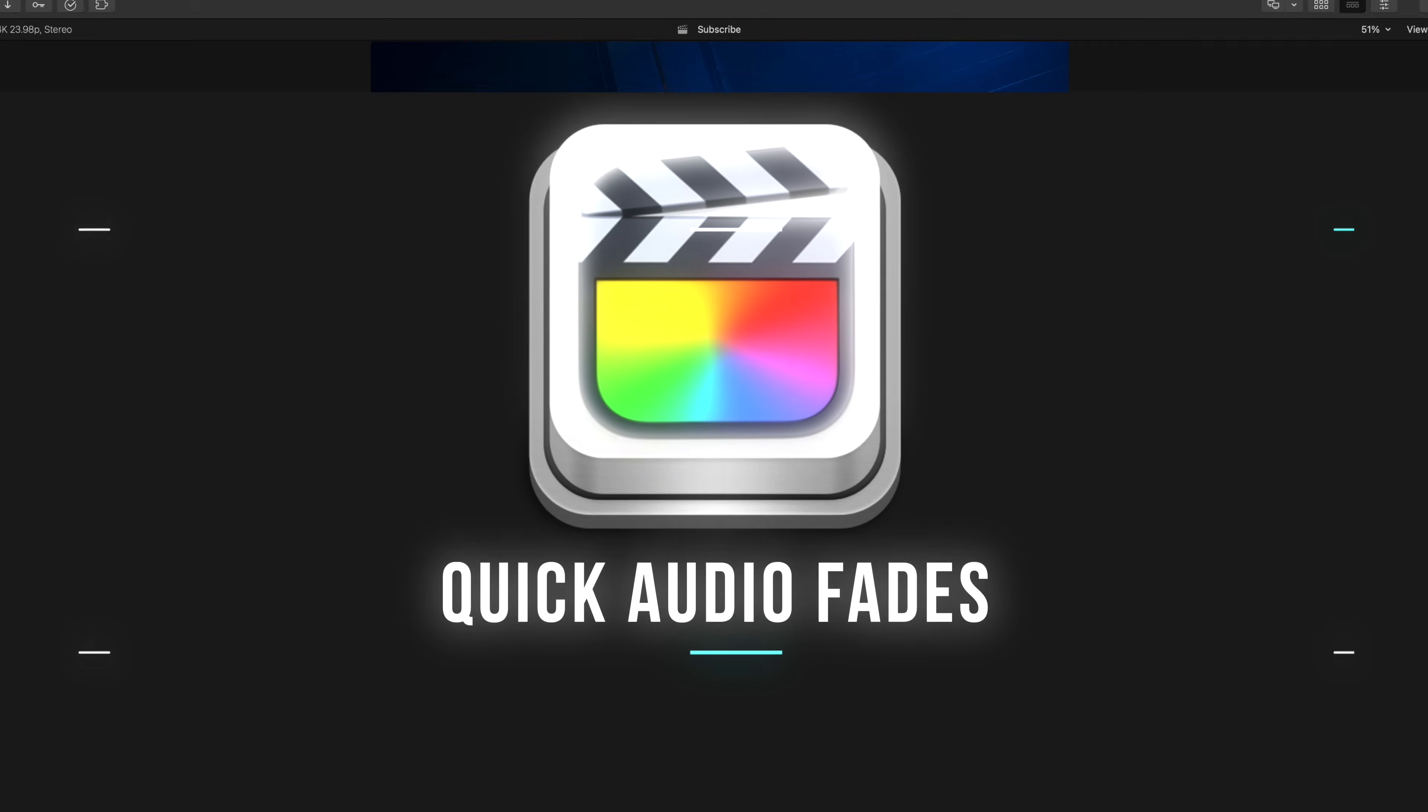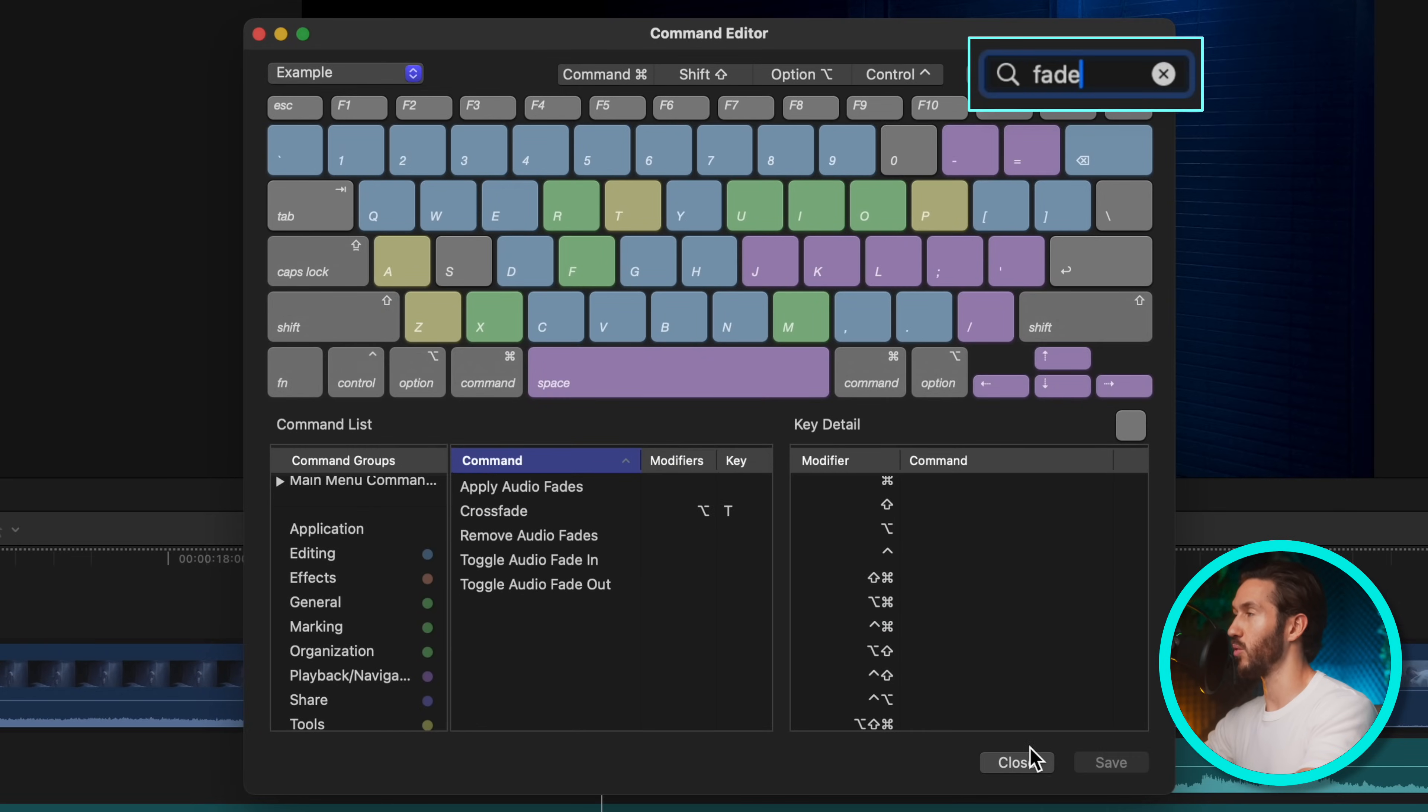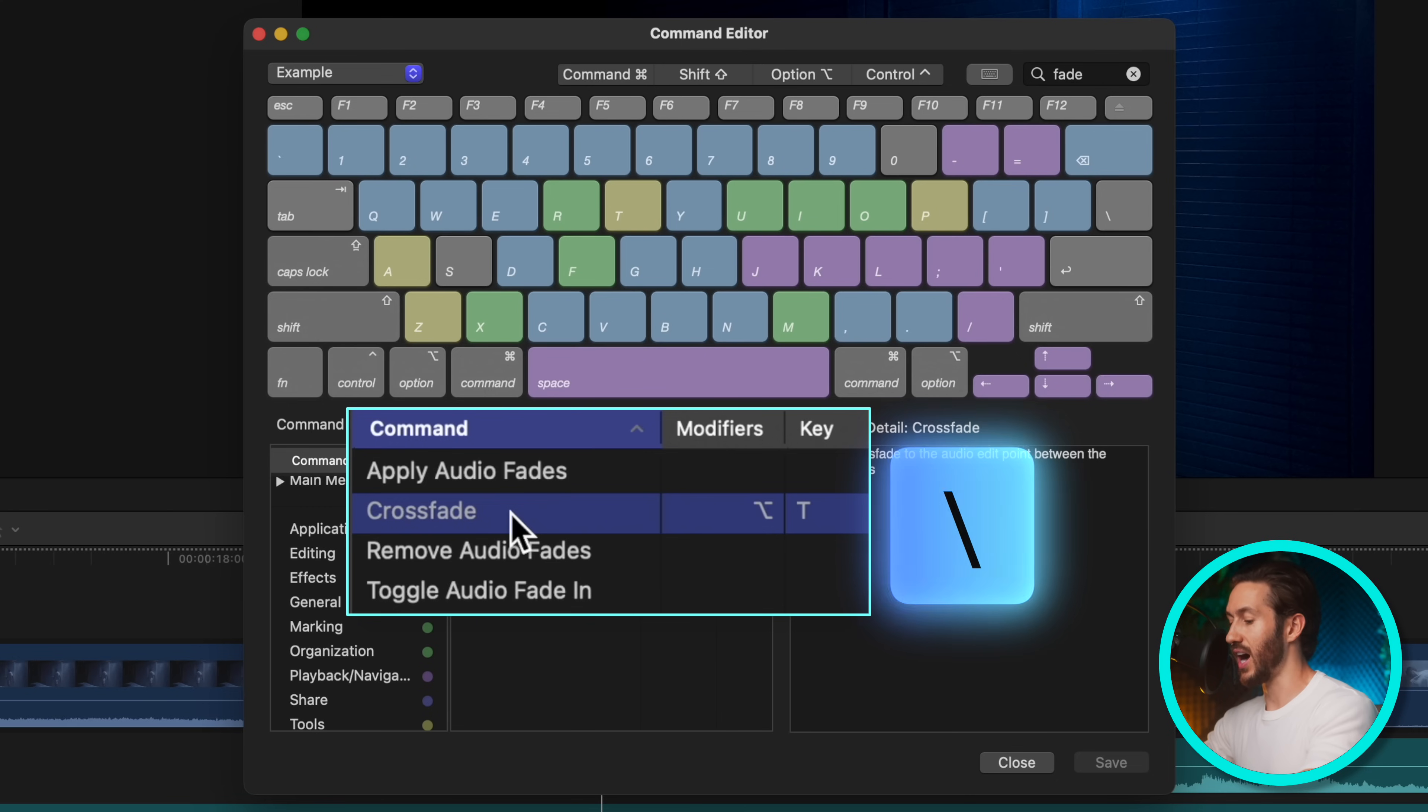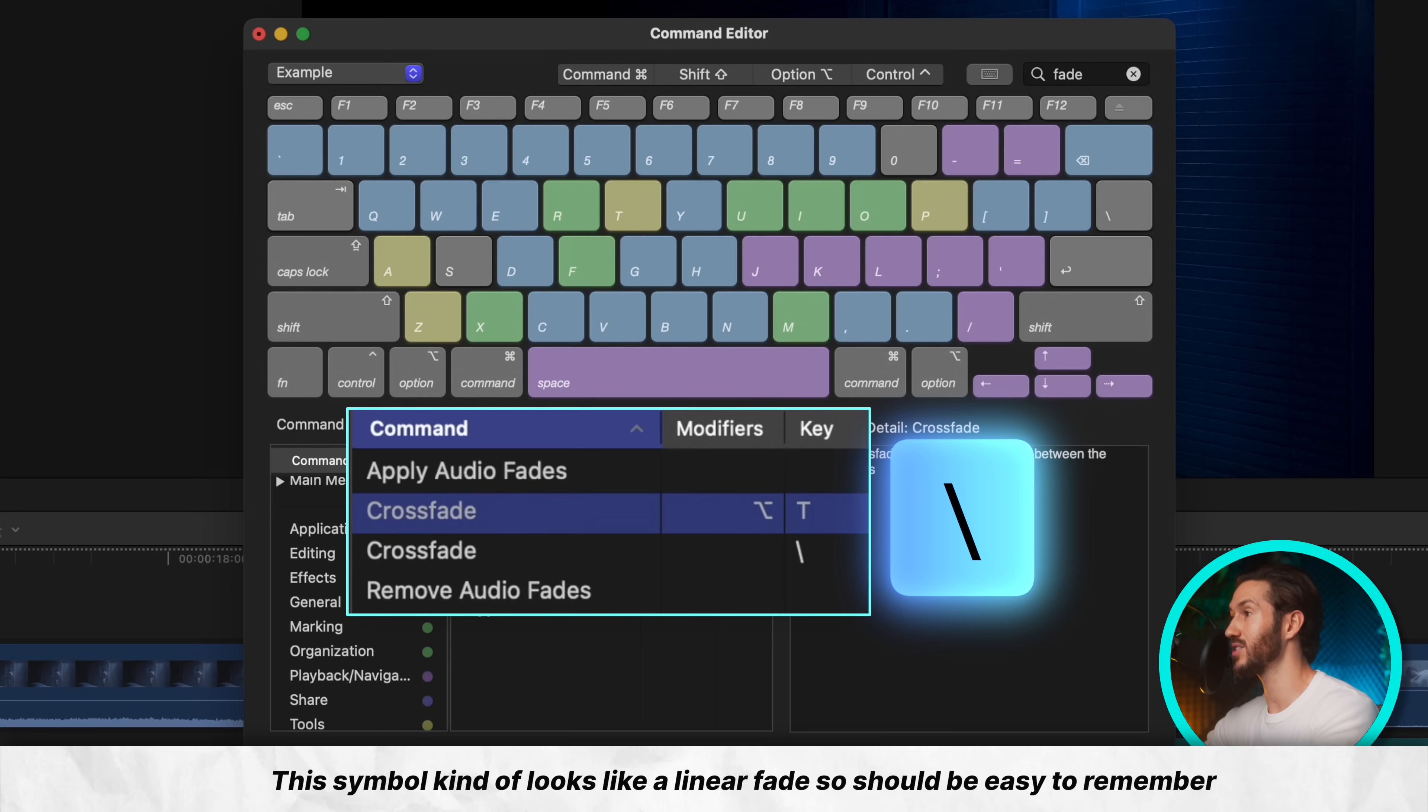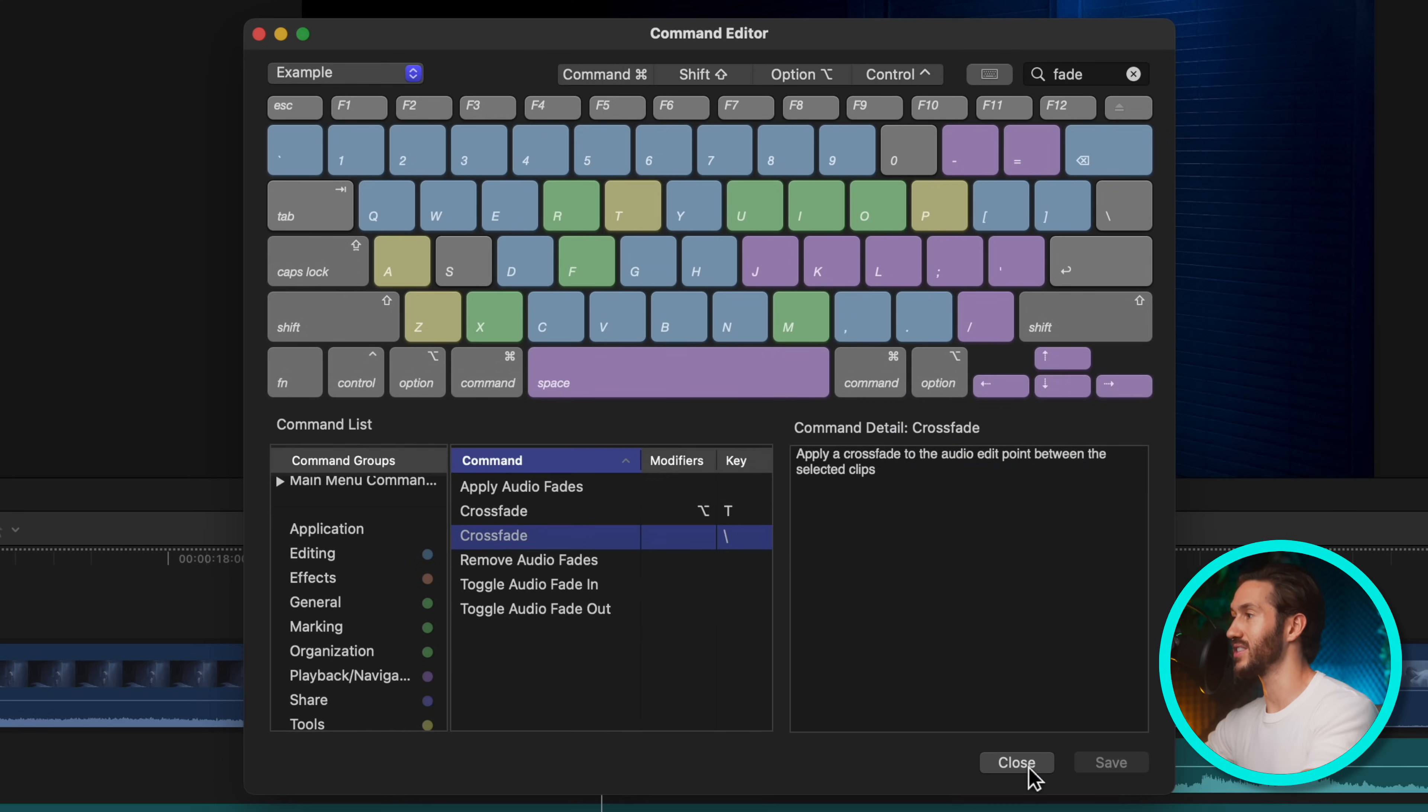Hit option command K again. And this time we're going to search for crossfade or just fade. You're going to click this, your crossfade. Normally this is option T to add audio crossfades. I like to switch this just to one key. So I do backslash and you can leave this if you'd like, totally up to you. And then you hit save.